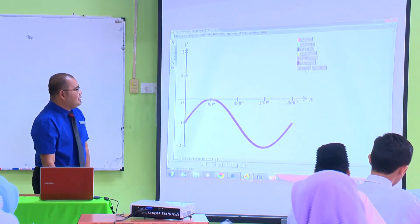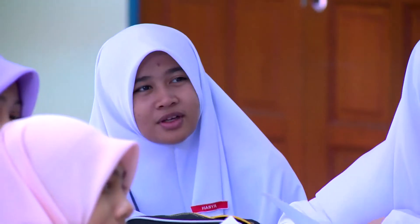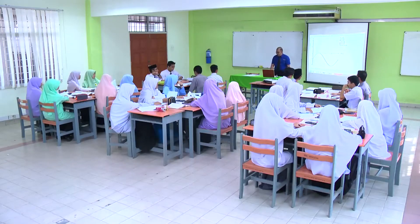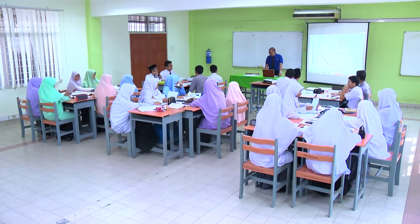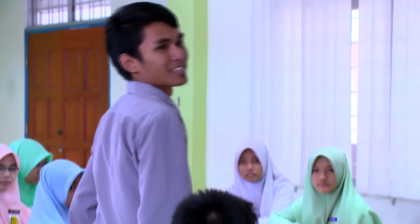Selain daripada unit degree, kamu juga boleh menggunakan unit radian. Apakah yang kamu dapat perhatikan daripada graf yang kamu lukis tersebut? Secara am, bentuknya sama, tapi ada yang tinggi dan ada yang berulang, cikgu. Bagus, Faiz. Secara am, bentuknya adalah sama, tapi ada yang tinggi dan ada yang berulang.